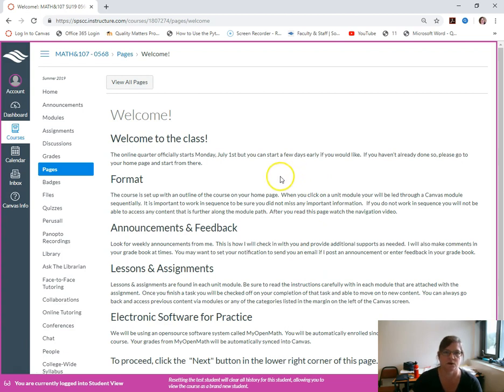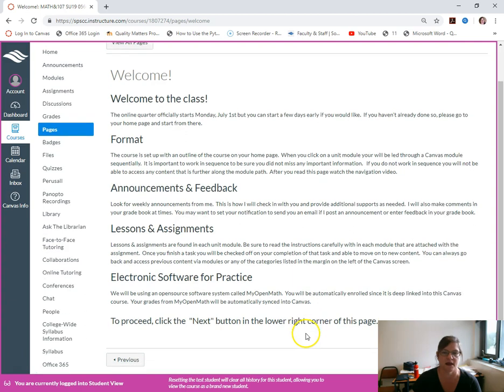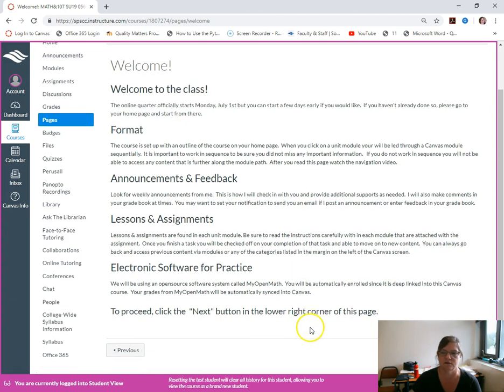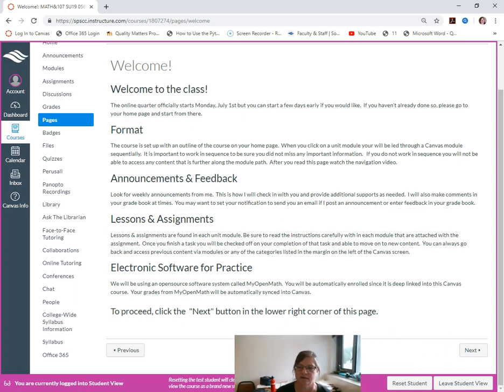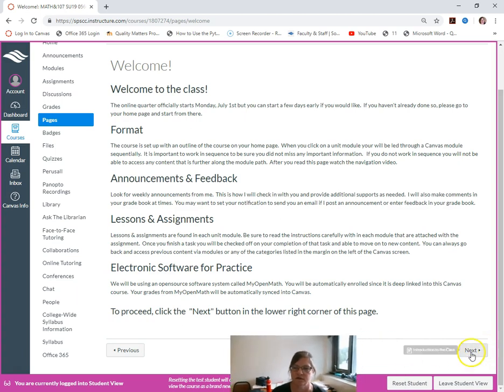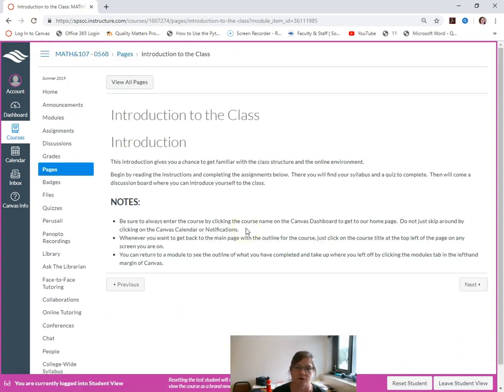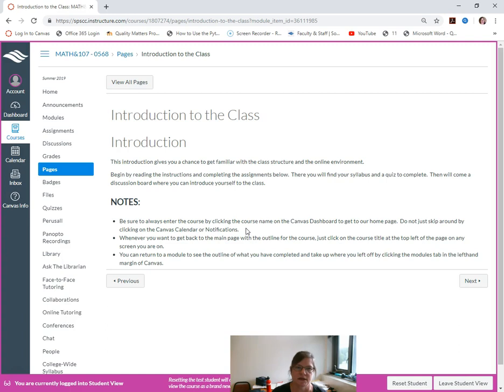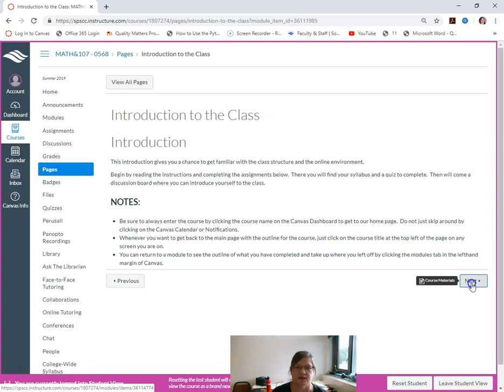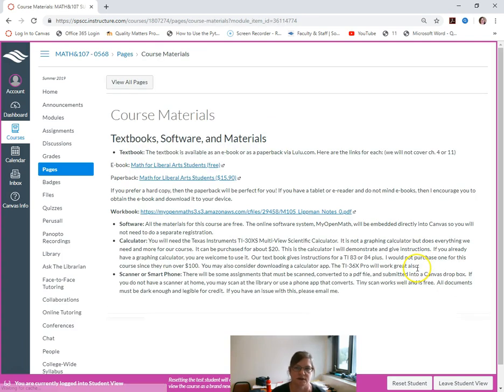So we will see here welcome, and then what the format is like. And then to move on there's a next button on the bottom right. If you move sequentially through you'll see all these things, you'll read them of course.